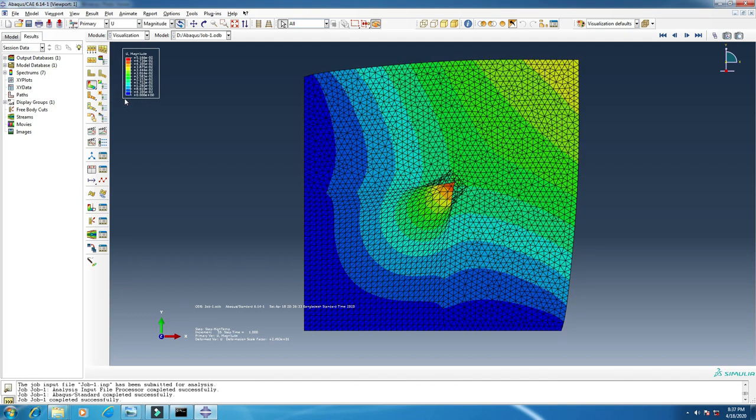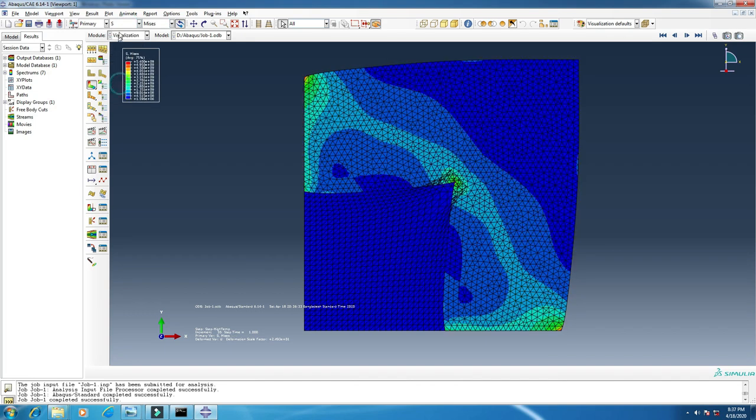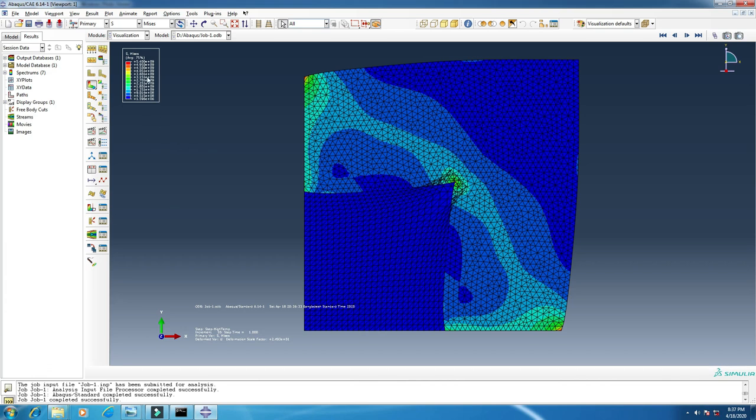You can see other things - this is displacement, this is stress. In another video I will show you how to analyze with these tools, but now I will show you how to make a graph of displacement versus temperature, or strain versus temperature.